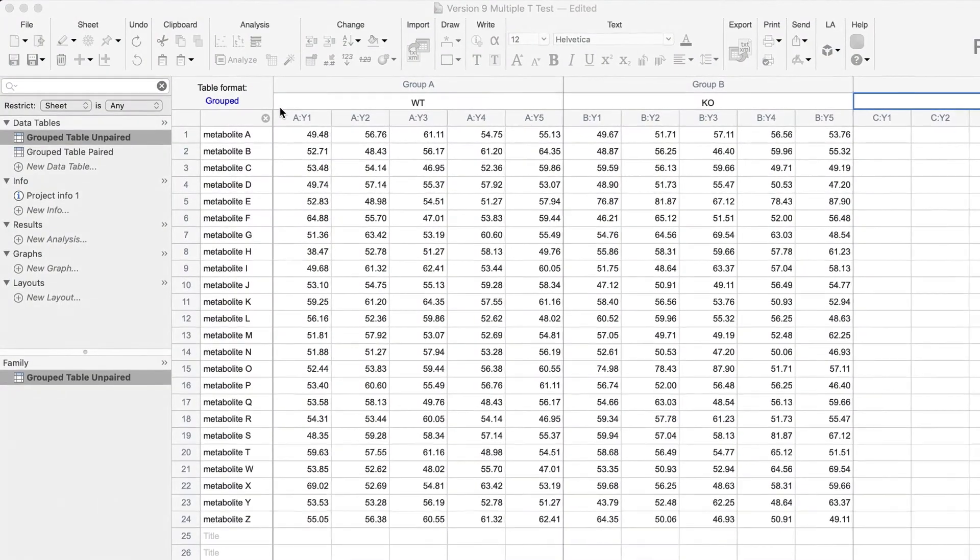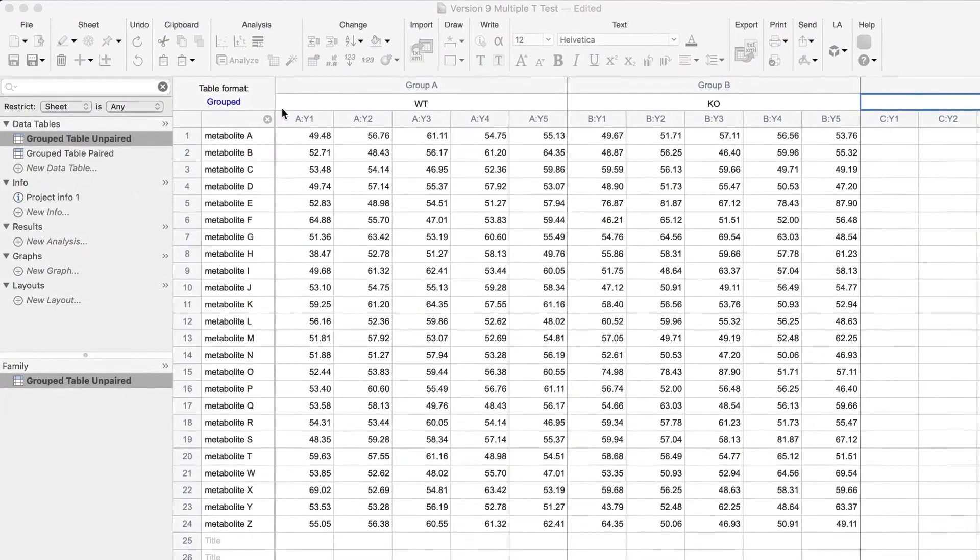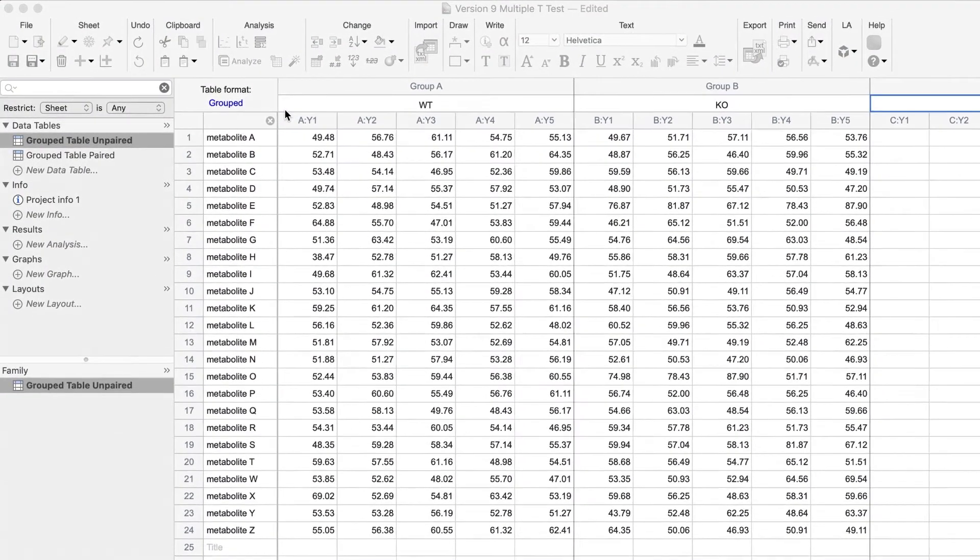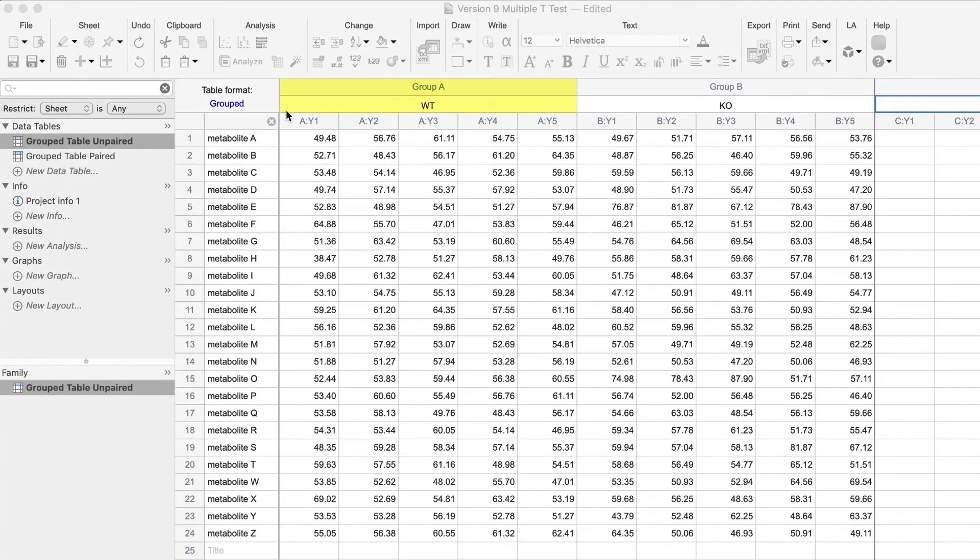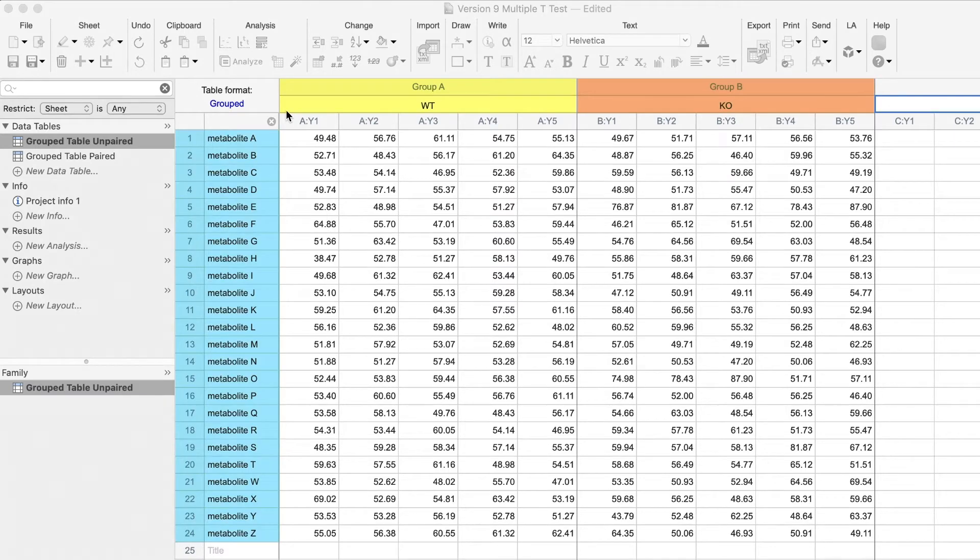Let's look at an example. Here we have a grouped data table with two cell lines, WT and KO, in 24 metabolites. And we want to perform a t-test on each row.